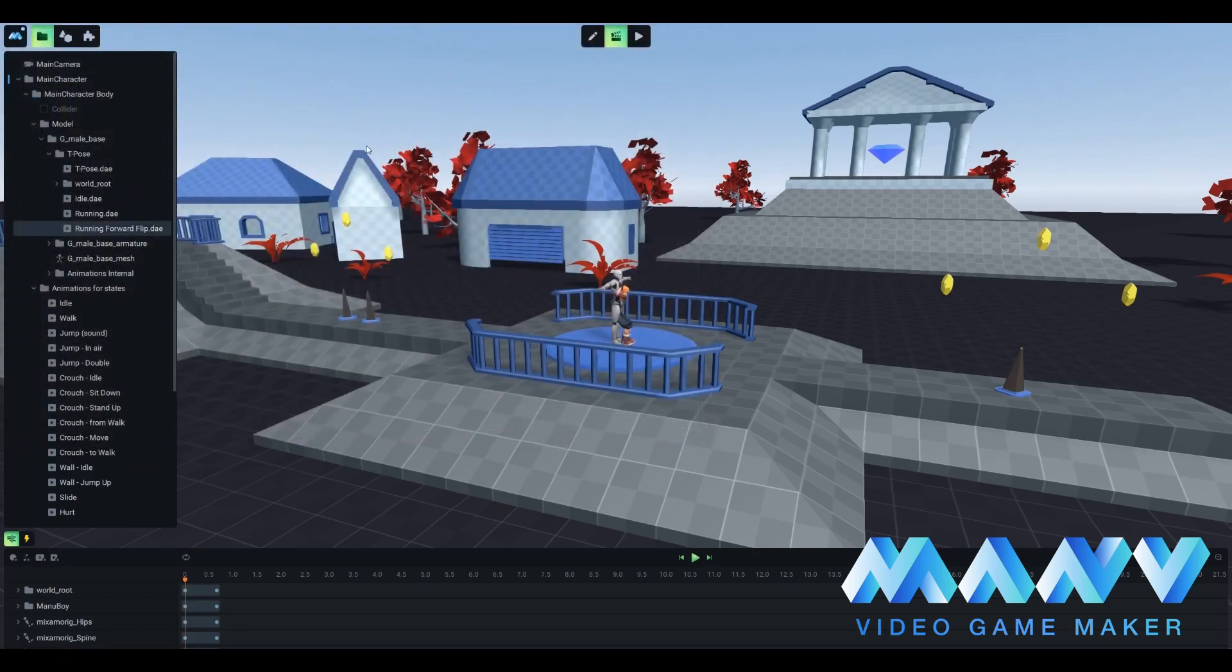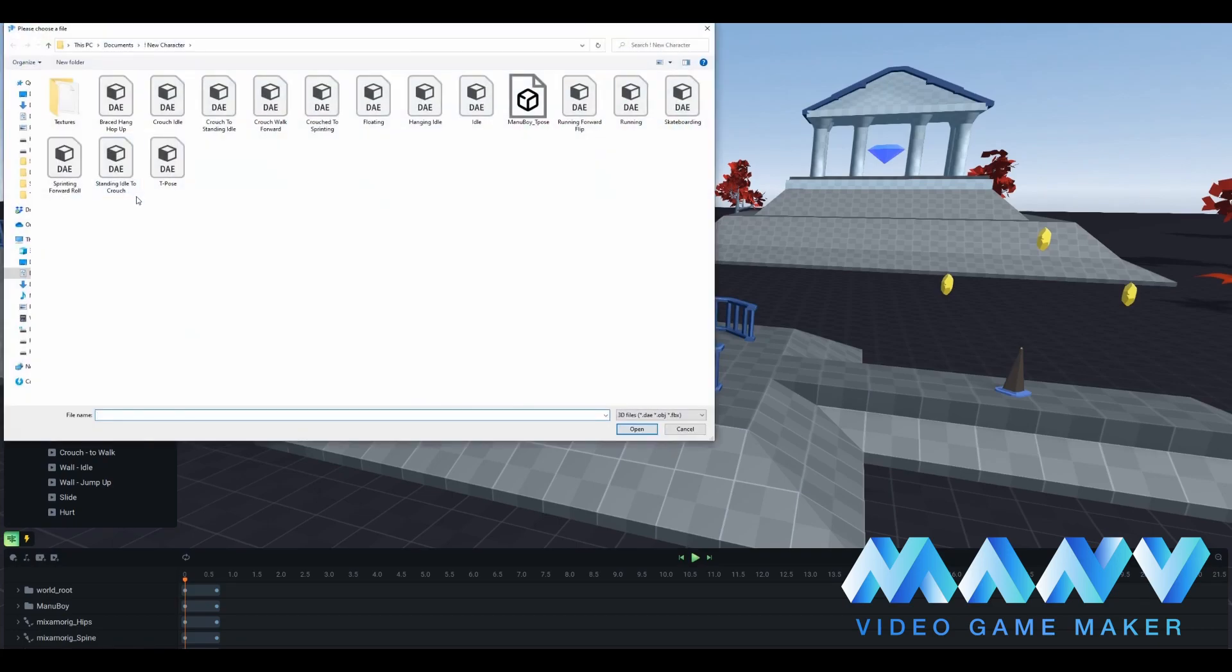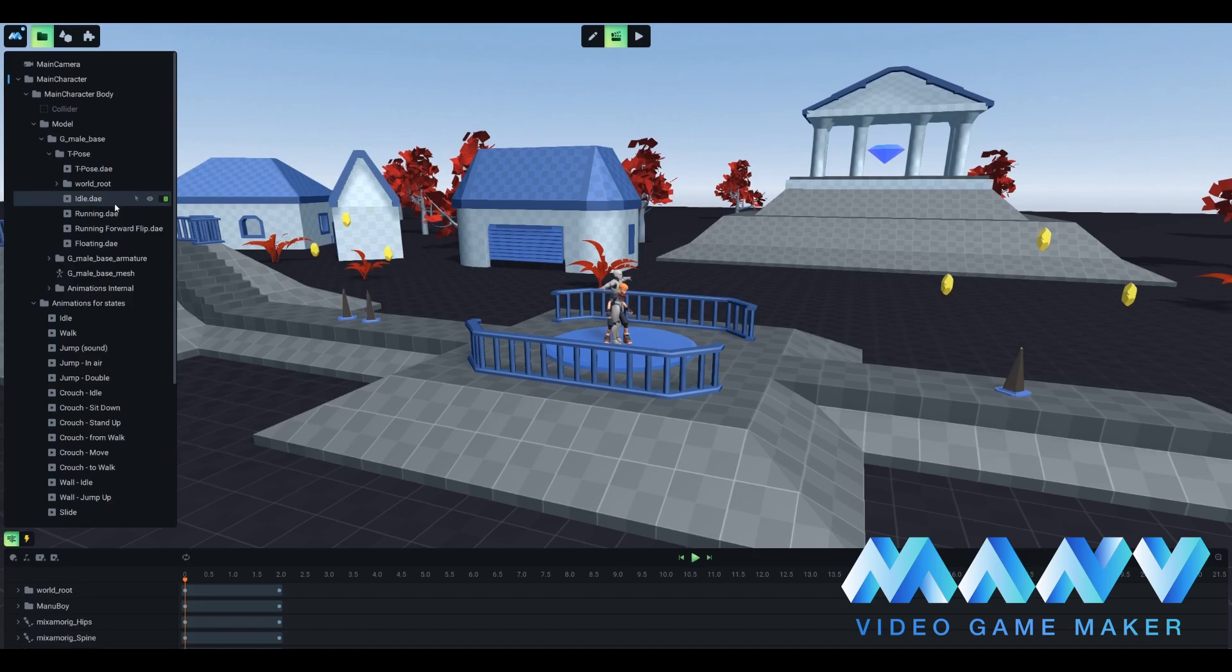Please note that we provided a large variety of animation files, and you may need to import all of them for the correct actions and movement of Manuboy character. If you want to import any other animation besides these three, we will show you how.